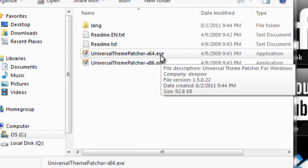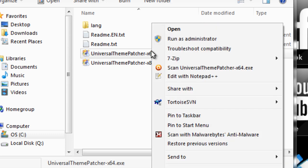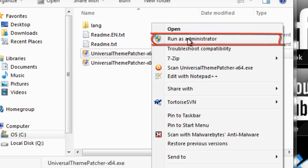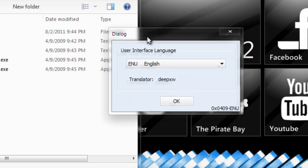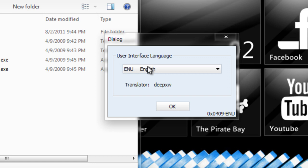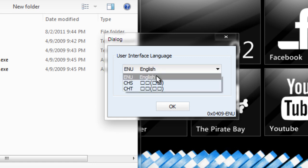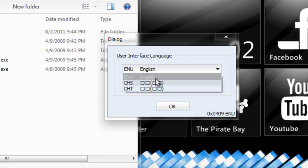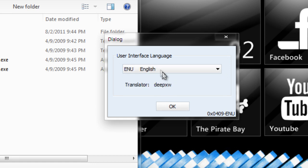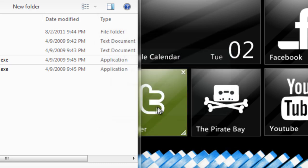In my case I'm 64-bit, so I right-click the 64-bit program file and click Run as Administrator, then click Yes on the prompt. Once you have the dialog box asking you to choose your interface language—in my case, English—select your language and click OK.